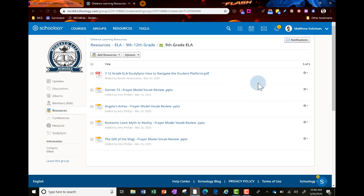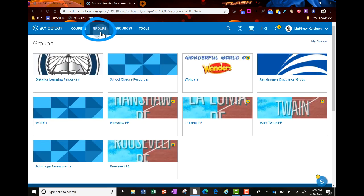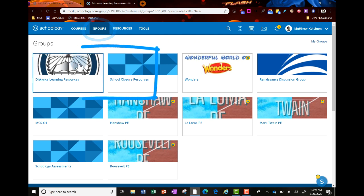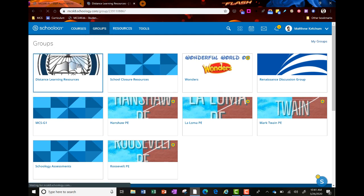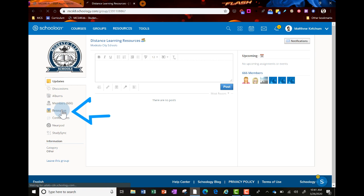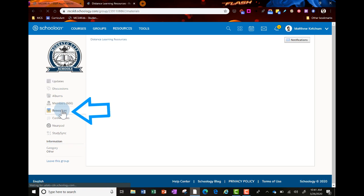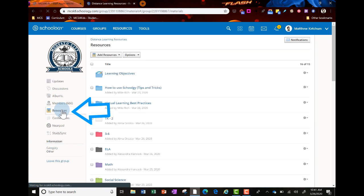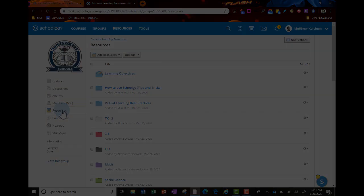Remember, to get to the distance learning Schoology group, log into Schoology, click groups at the top, click your distance learning resource group, and you'll see all the resources curated for you by grade level and subject area. Thank you.